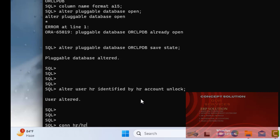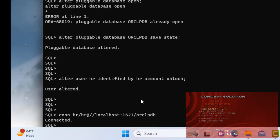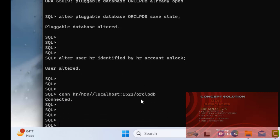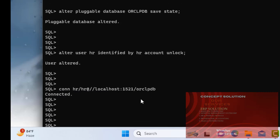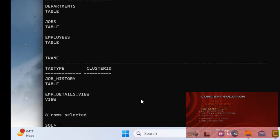The rate plus slash localhost port ORCLPDB ORCLPDB. Now write a command: call from tab. And here all the table list are here. Now select all from employees.